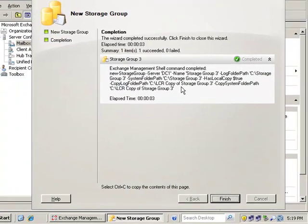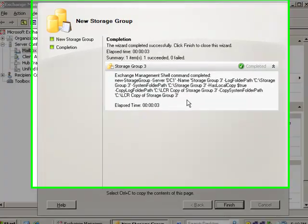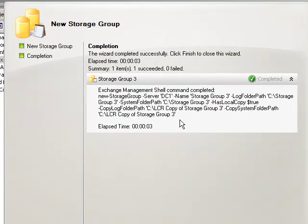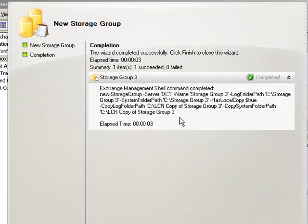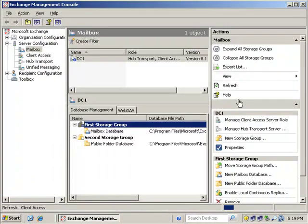So the storage group has been completed and we can see the path here. We can do the same exact thing from the exchange management shell and use the syntax. You can even copy it. You can keep this. You can put it in a little text document. You can use it for future creation if you need to automate it, even create a PowerShell script out of it.